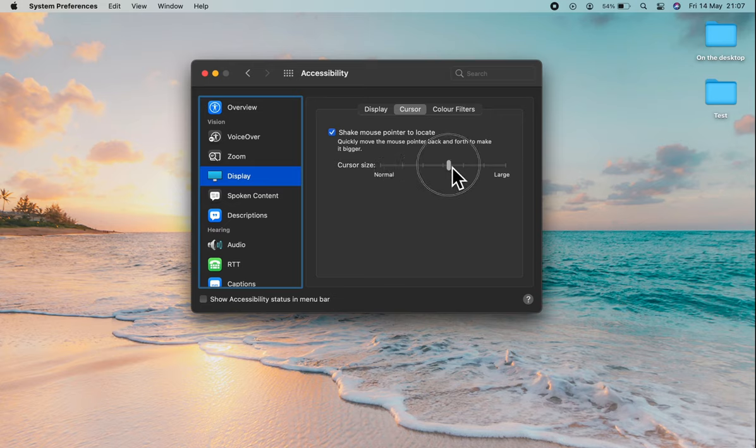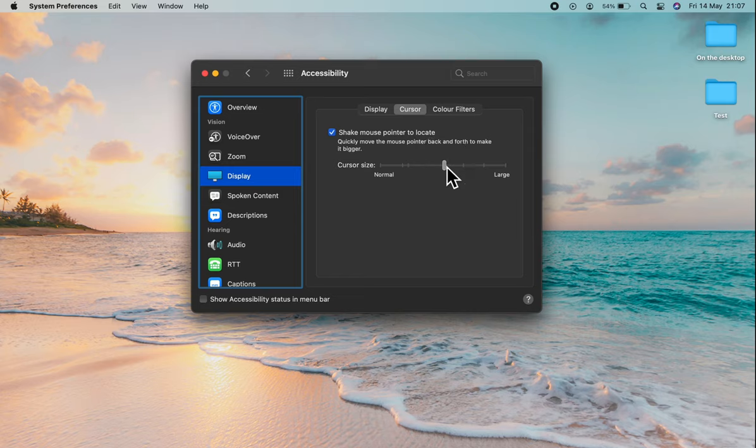So the choice is yours. And whenever you're happy, you can just leave it there and close the window and continue as you were.